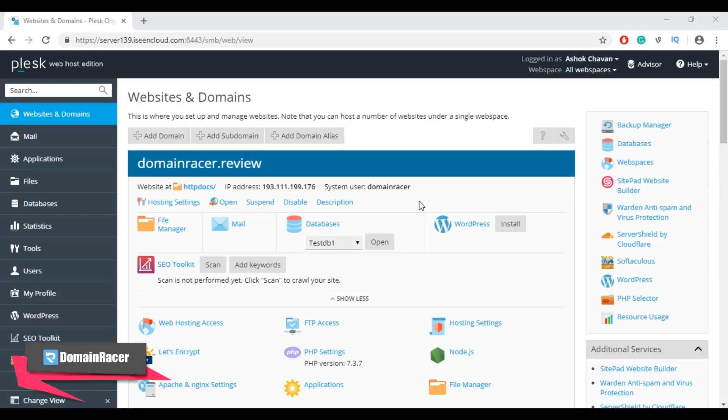Hey everyone, welcome back. This is Bhakishree with DomainRacer.com, and in today's topic I am going to show you how to set up domain redirection in Plesk or how to create redirection in Plesk. So let's get started.